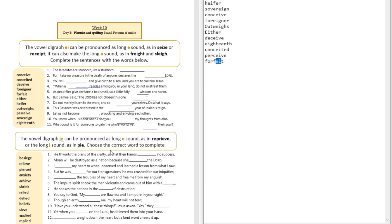Now we're going to switch to the digraph which has letters I and E put together. We're going to see words that contain those kinds of sounds — sometimes it can be a long E sound, or sometimes it can be a long I sound, like in 'reprieve' or like in 'pie.'